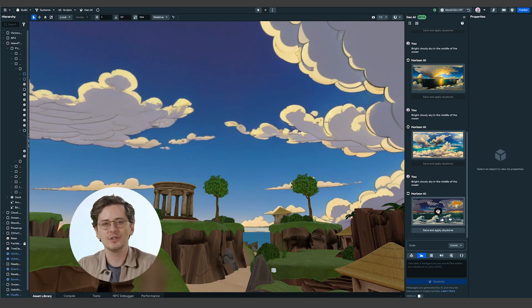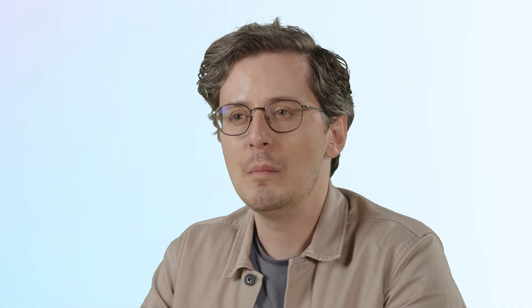Comic delivers cel-shaded results with clean lines and bold colors, ideal for interactive comic book experiences, superhero environments, or stylized educational content. By matching your skybox style to your desired aesthetic, you'll create a more visually compelling and immersive experience. Now let's dive into how you can preview, save, and customize your generated skyboxes to perfectly fit your title.